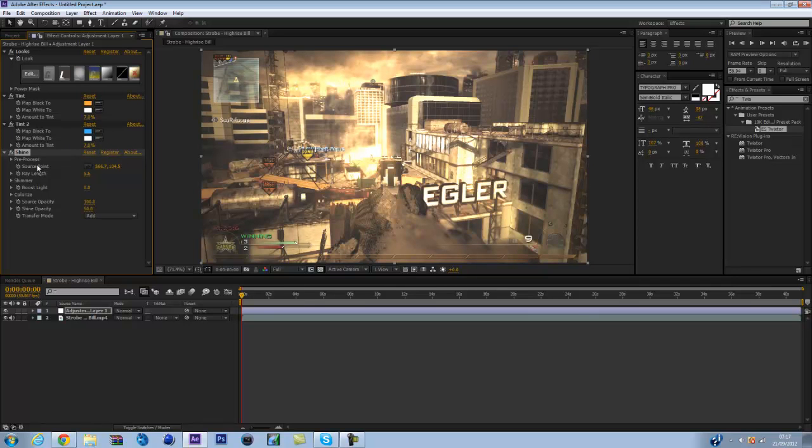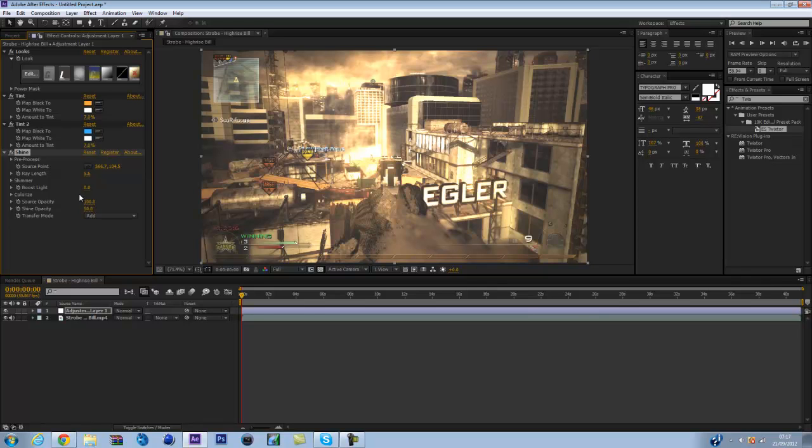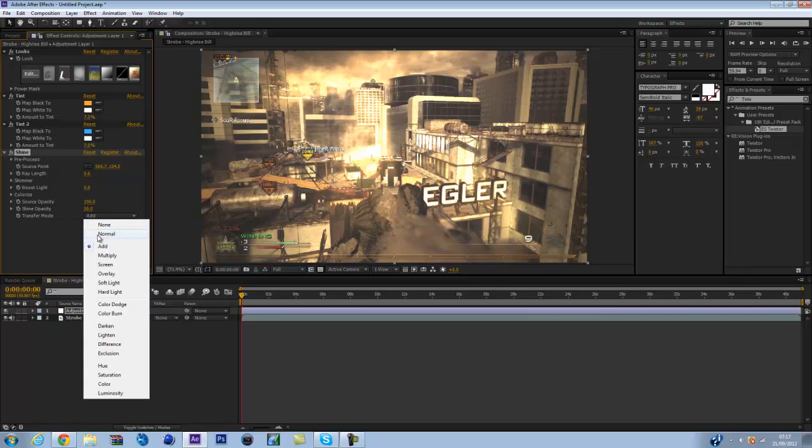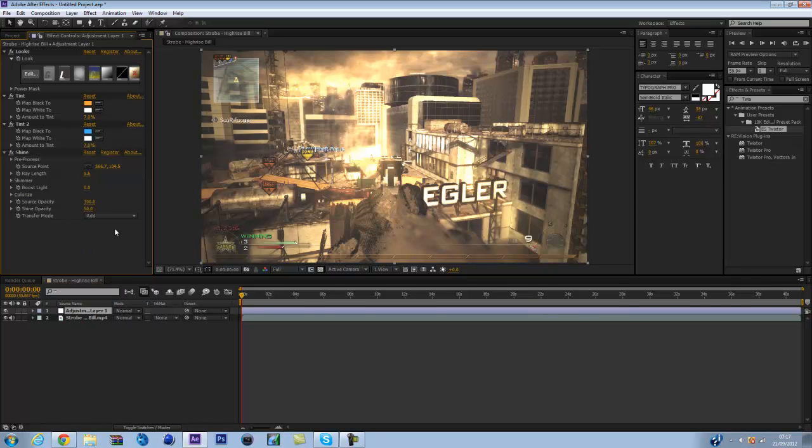Here are my settings guys. Obviously you just set the source point to 566.7 and then 104.5, and ray length is 5.6. Fresher light none, zero. Source opacity 100, shine opacity 50, and you set the transfer mode to add. It will be on normal, so you set it to add.